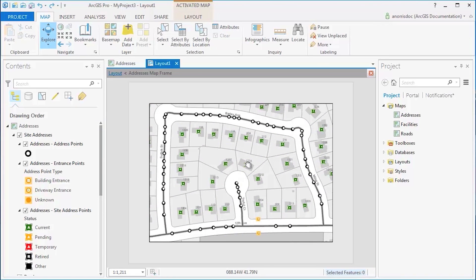Once you are satisfied with your map frame, make sure to close the Map Activation on the Layout tab.